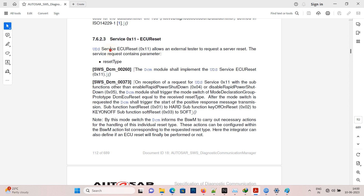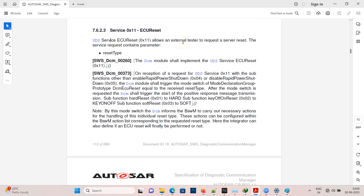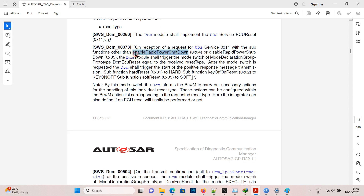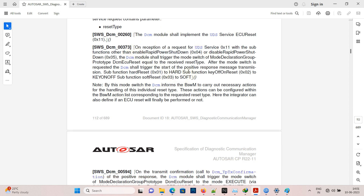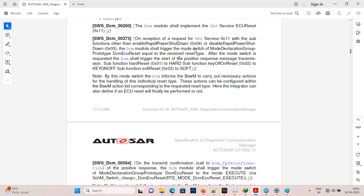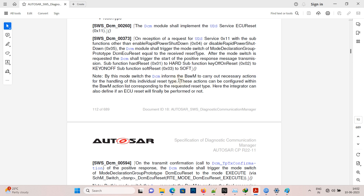For ECU reset, there are many sub-functions under reset type: hard reset 01, soft reset 03, key off-on reset 02, enable rapid power shutdown 04, and disable rapid power shutdown 05. Depending upon the reset type, the ECU selects the mode switch. The DCM calls a particular function depending on the reset type to the BSW mode manager, and then the BSW mode manager triggers the reset.